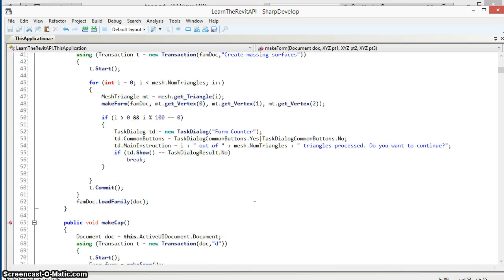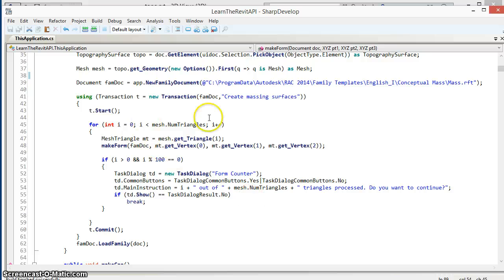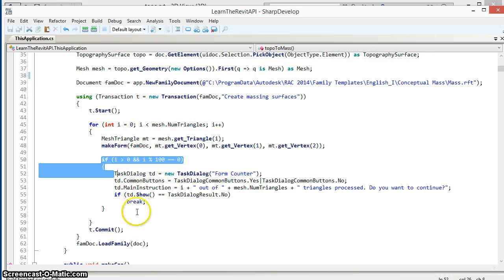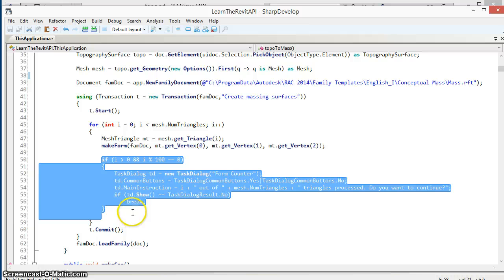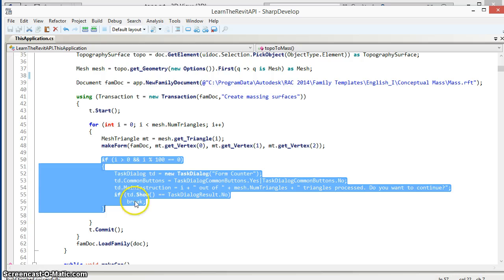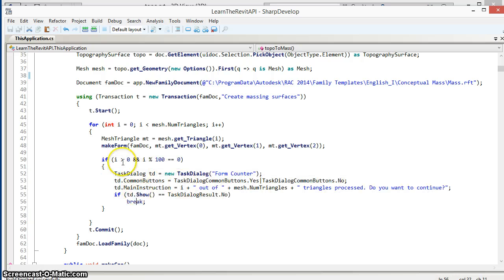Coming back up to our main method here, the last part we'll look at is basically what we could think of as a poor man's progress bar. It's not really a progress bar but I wanted to put a simple counter in here.